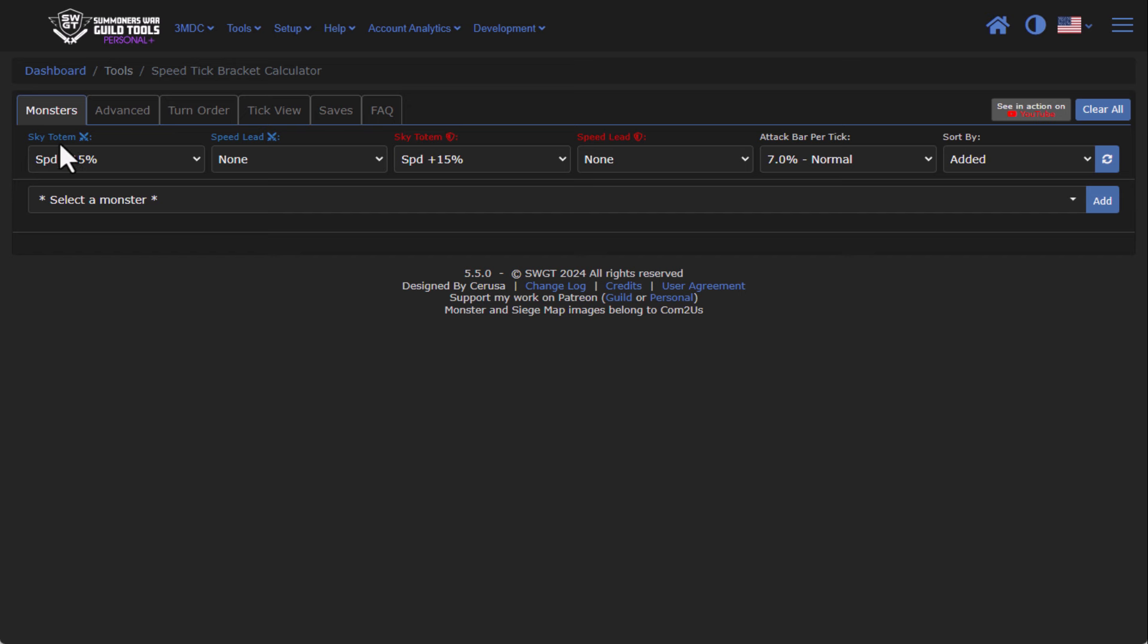The Monsters tab has the Sky Totem and the Speed Leader of your team as well as the enemy team, the Attack Bar Per Tick, which we'll talk about in a little bit, and the Sort By.